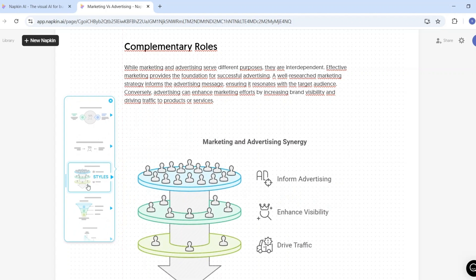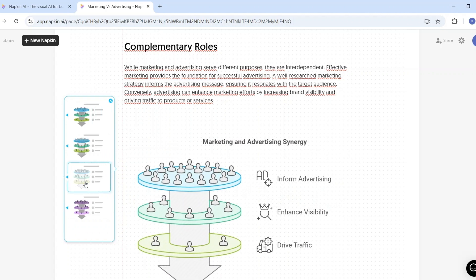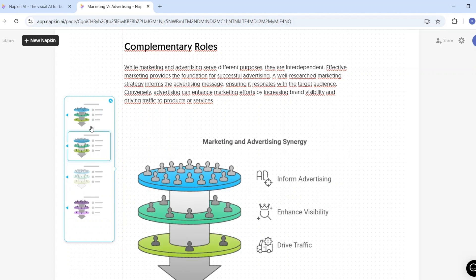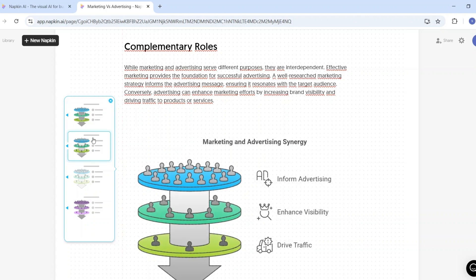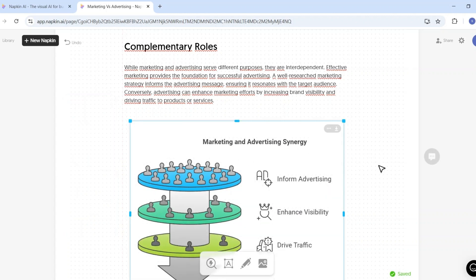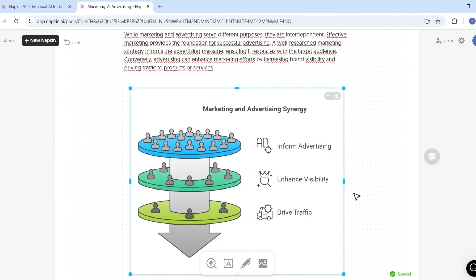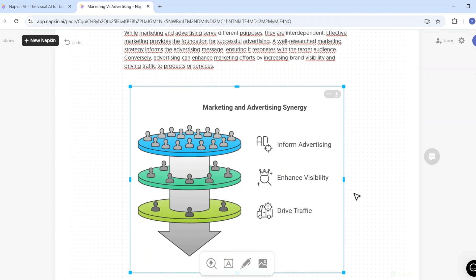I'll select this visual, choose a style I like, and now I can customize each component and use them for my presentations.